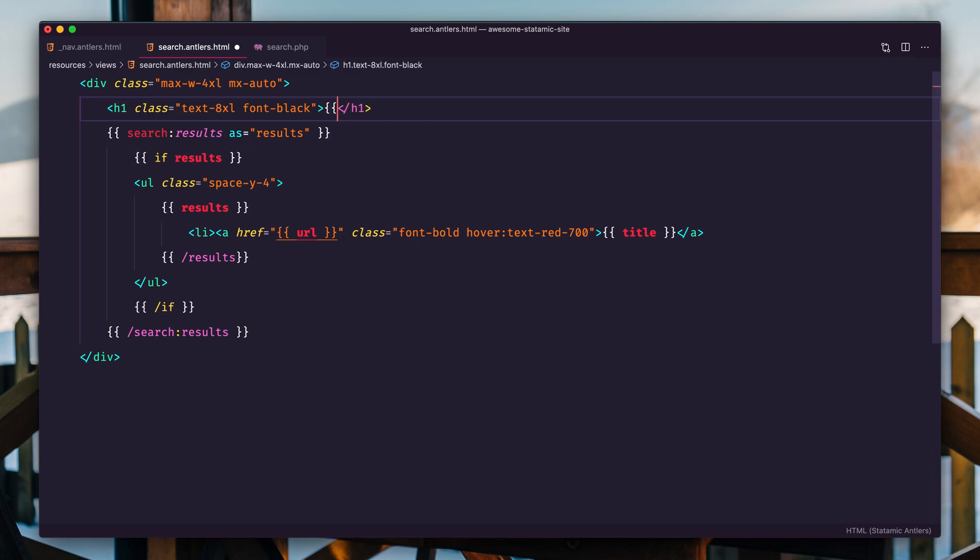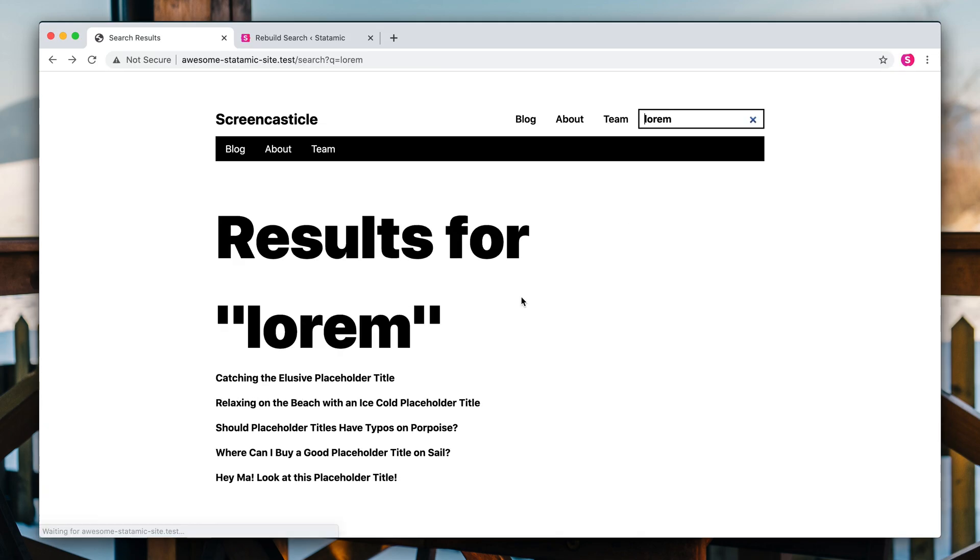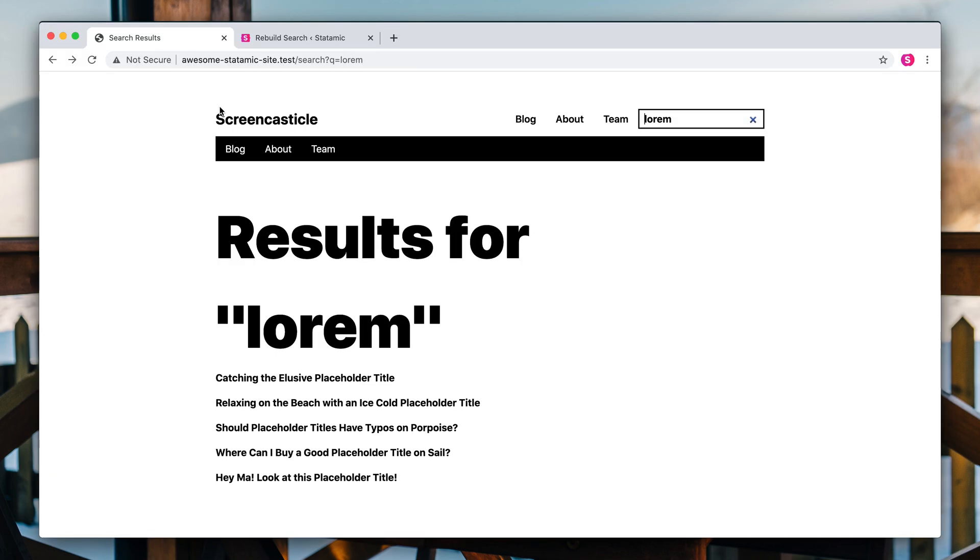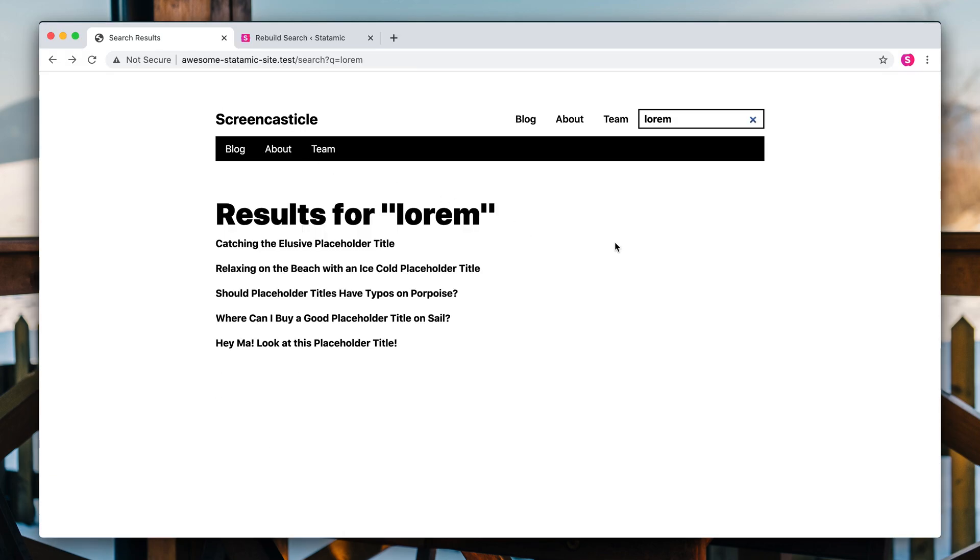You could also do basically the same thing on your search results page and put that in in your title. You could say results for get queue and you probably want a smaller font size. I think you get the idea. That is a nice little touch you could add.